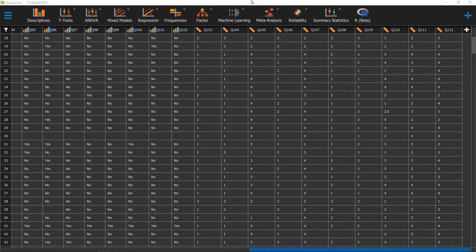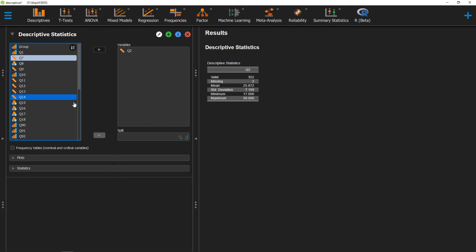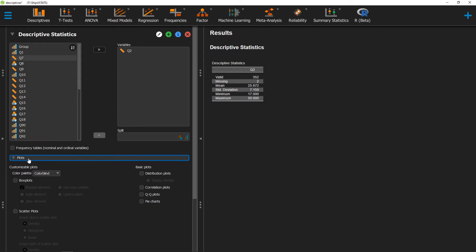To get that in JASP, we can go ahead and click on Descriptives, move over the variable that we're interested in getting a distribution plot for, and then click on Plots.